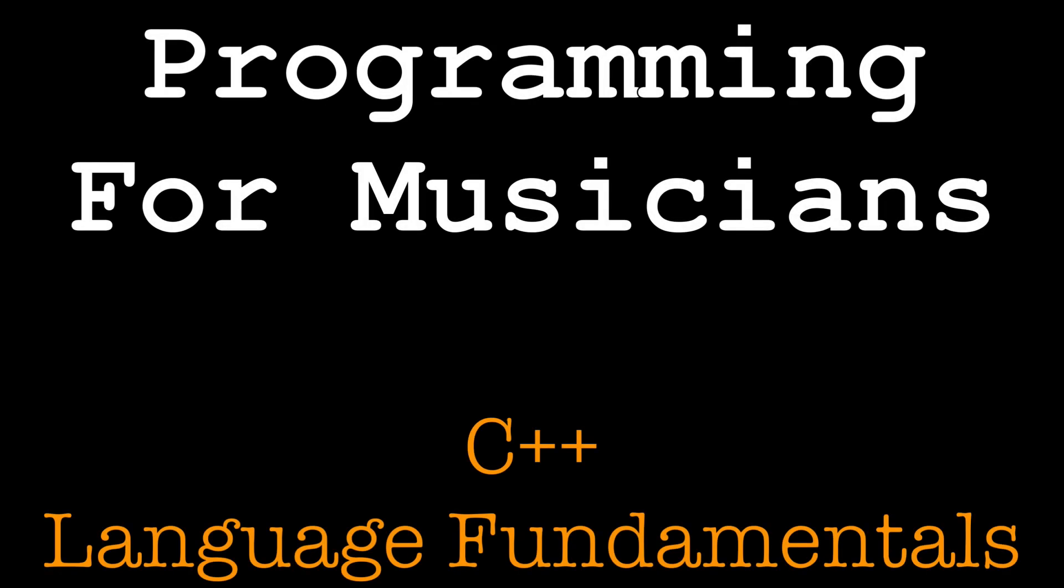Welcome to C++ Language Fundamentals! Here is what this course is about and who it's for.